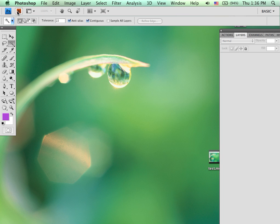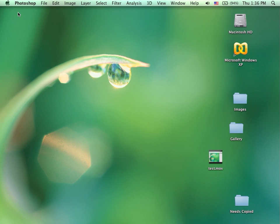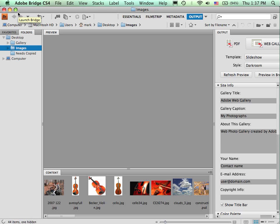Start by launching the Bridge, clicking on the icon beneath the word Photoshop. Give it a few moments to load. Adobe Bridge is a program that runs from within Photoshop. Alright, it is loaded.